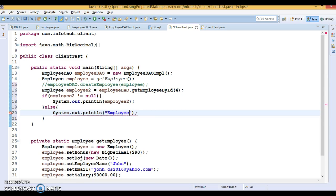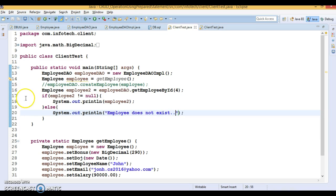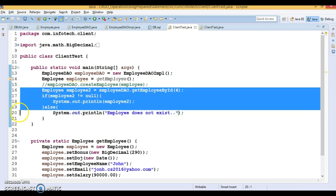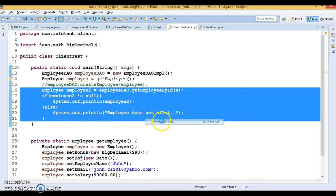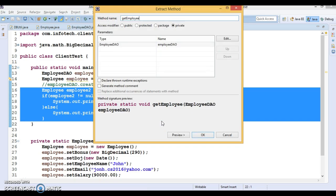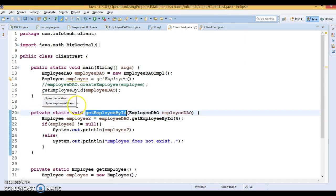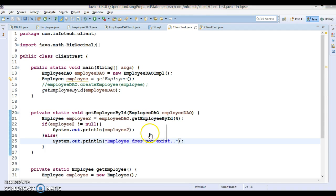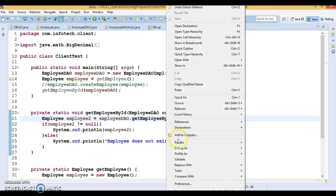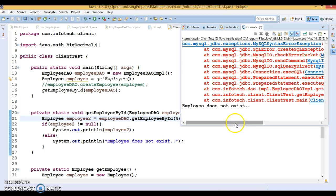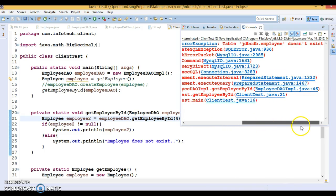The object state will be printed in a nice format. If the caller returns null, we'll print a message: 'Employee does not exist.' Then I'll refactor this code — select it, go to Refactor, Extract Method, and name it getEmployeeById. This becomes a private method calling the method available in the DAO class which returns the employee information.